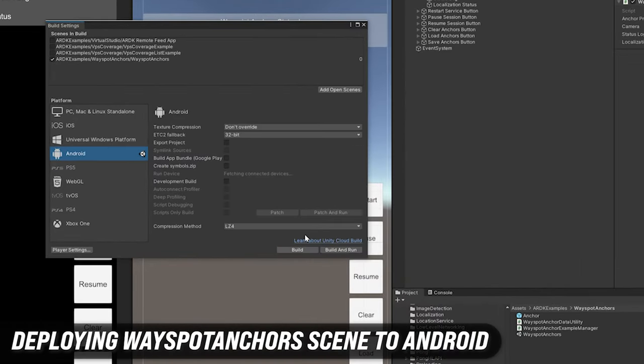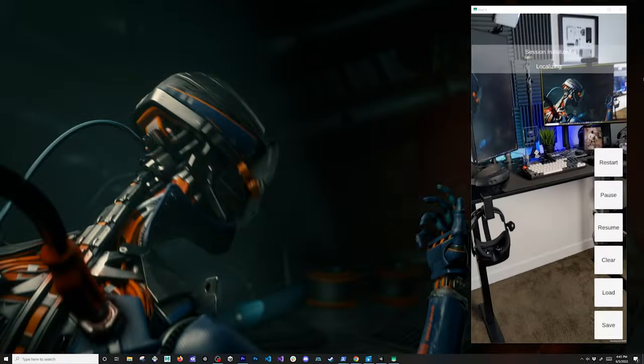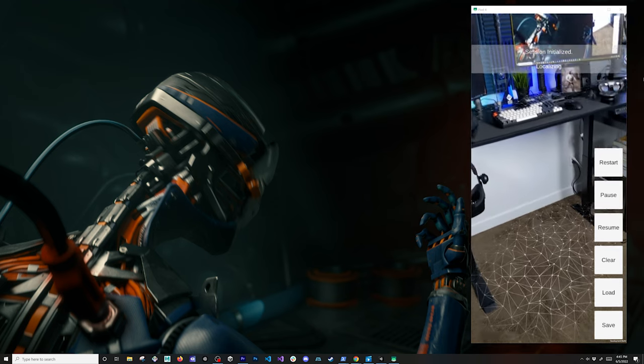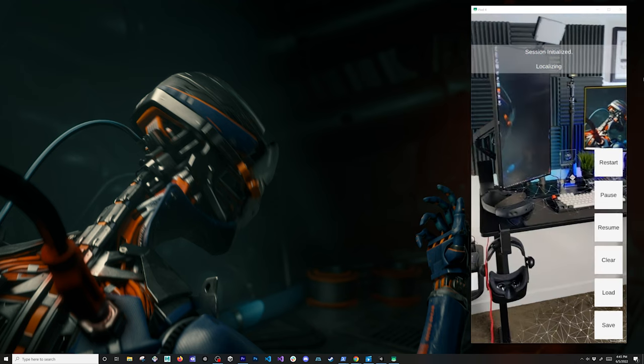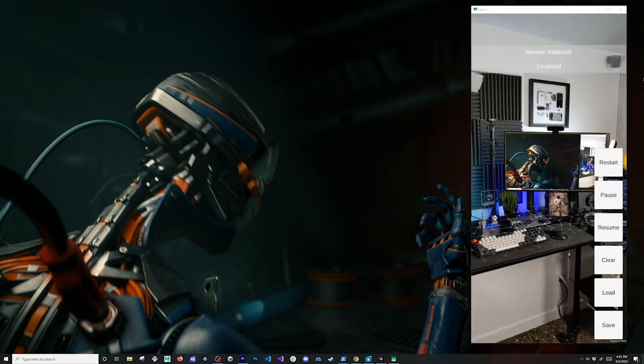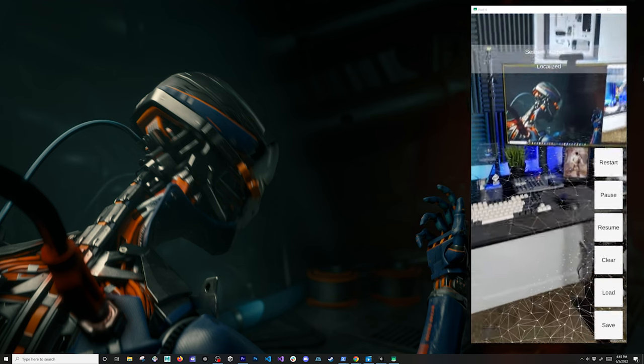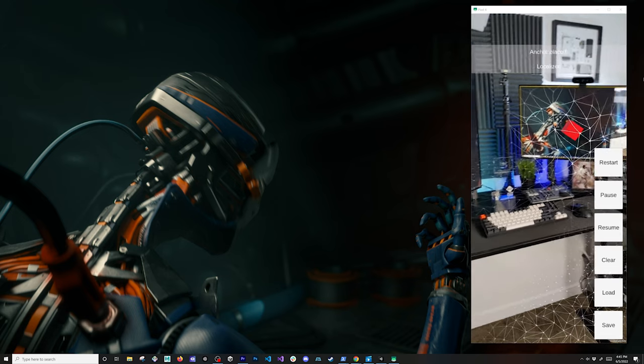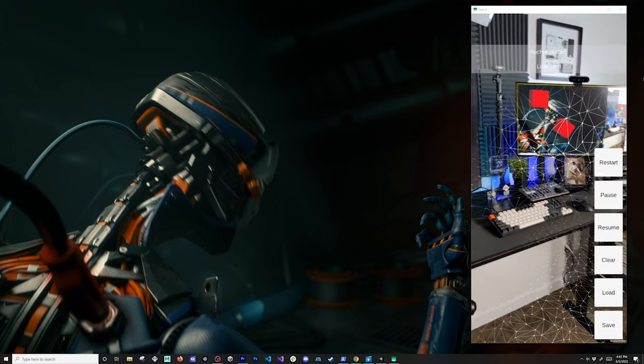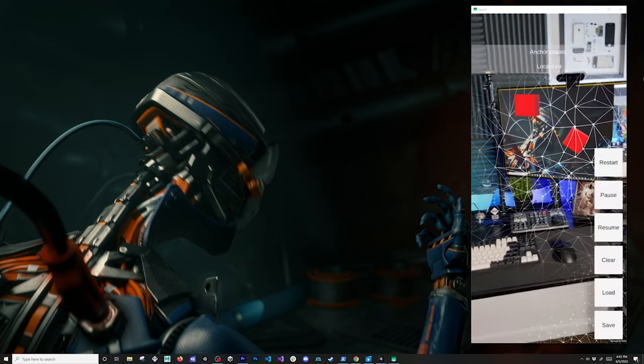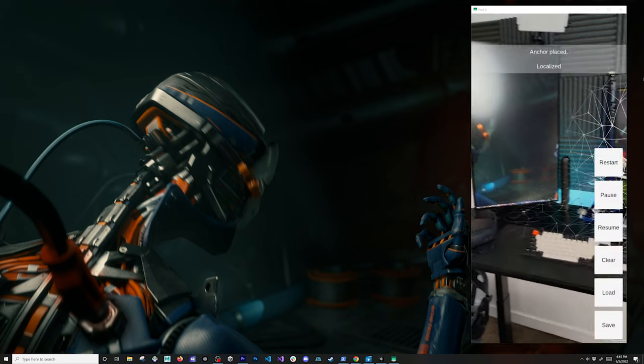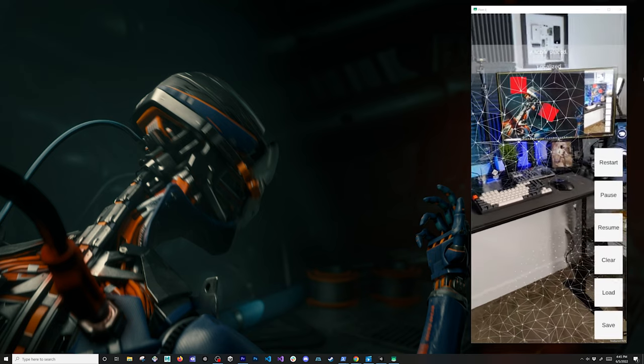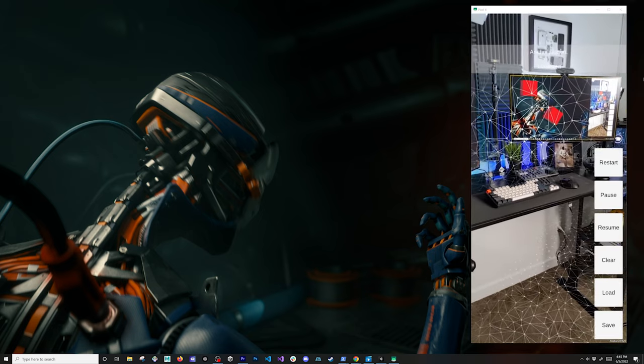You can also click on open to get directions. Next, I want to deploy the actual wayspot anchors to Android so we can start testing with my Google Pixel. I'll just go ahead and build it. I have it running already in my Android device using scrcpy. I am localizing. Looks like it found the mesh that I already uploaded to Lightship, and I'm placing a couple cubes on the screen. I'm walking around the office so you can see how we're getting updated positions from the wayspot service.